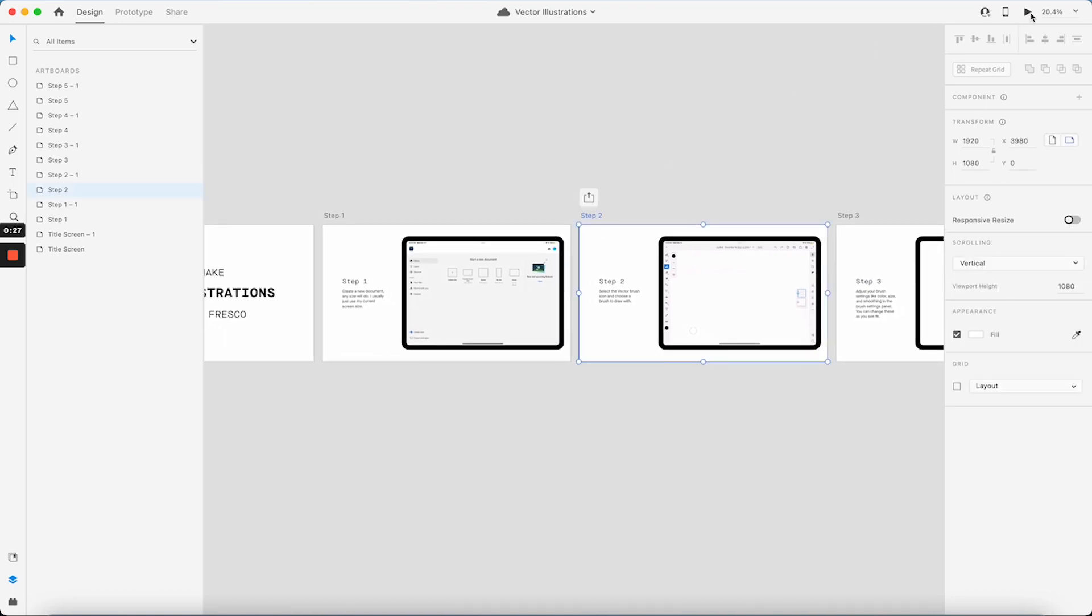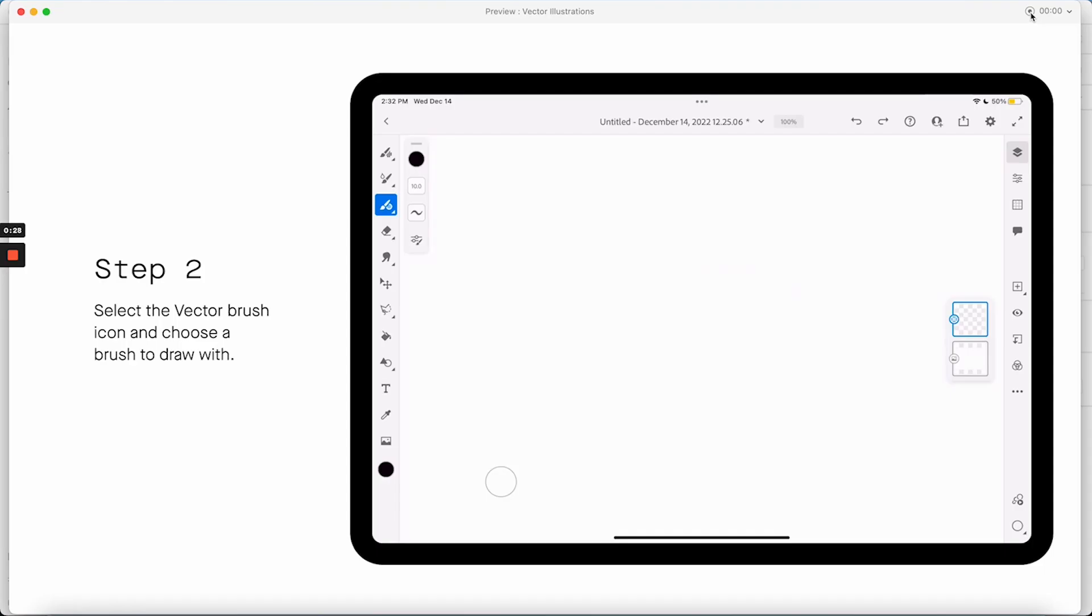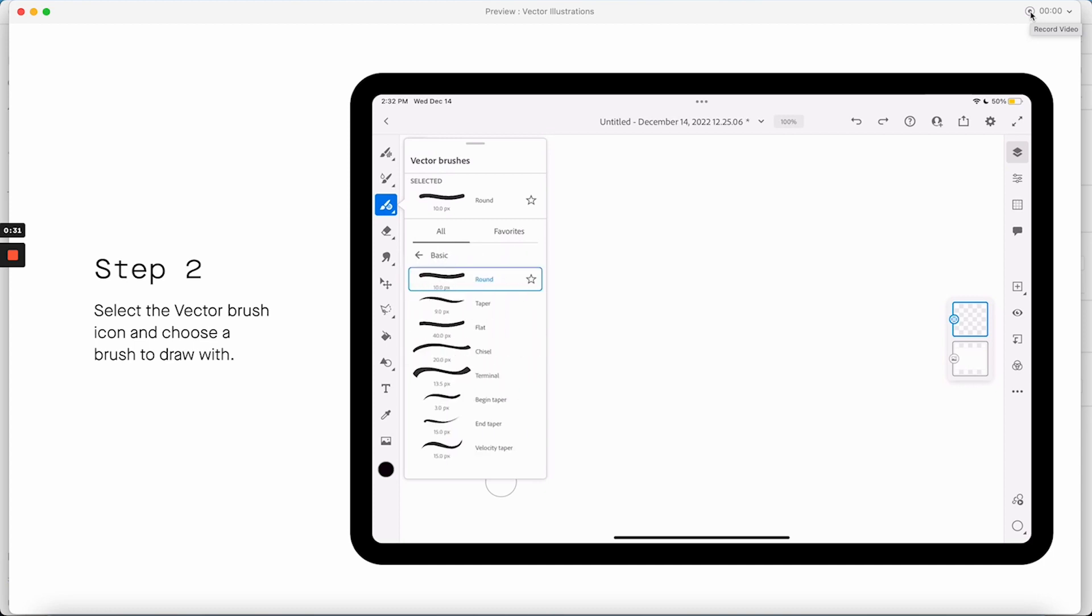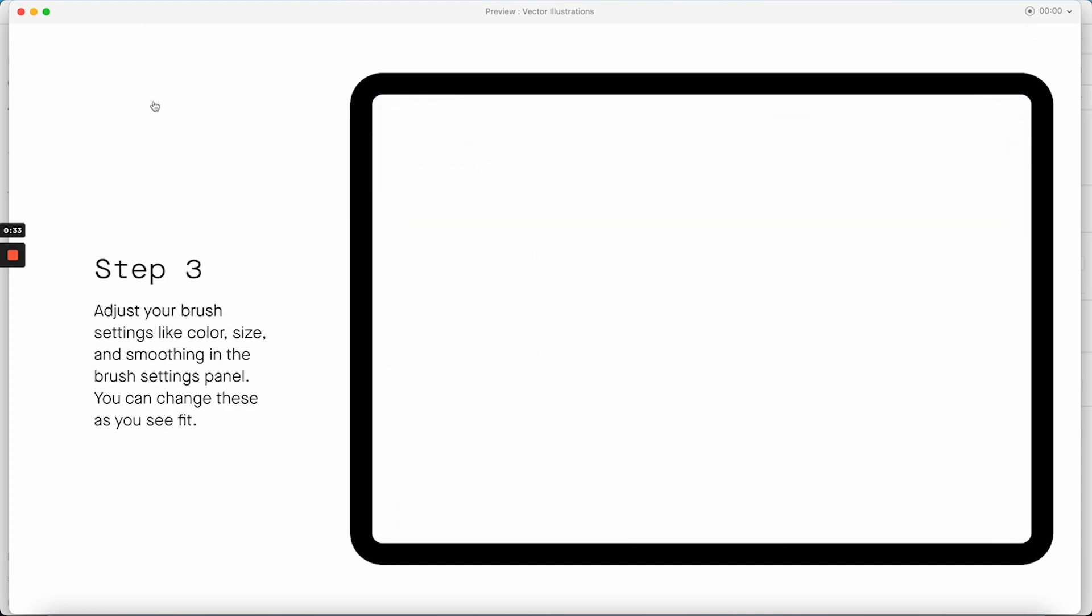So I've already started this prototype here with the title screen, step one, step two. Step two I've already included a screen recording showing them how I scroll through different brushes, open different folders, and then in step three I'm going to create a screen recording of myself adjusting brush settings. So I'm going to hop over to my iPad and show you how I do a screen recording there.